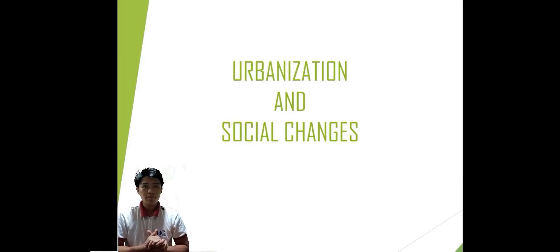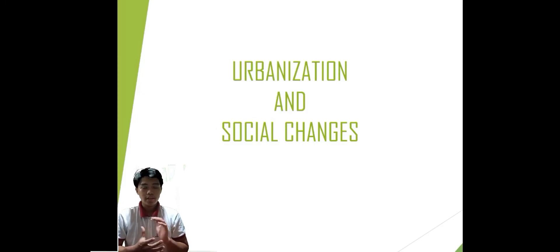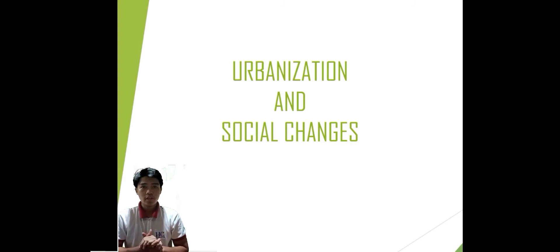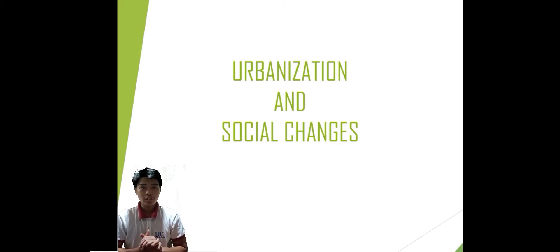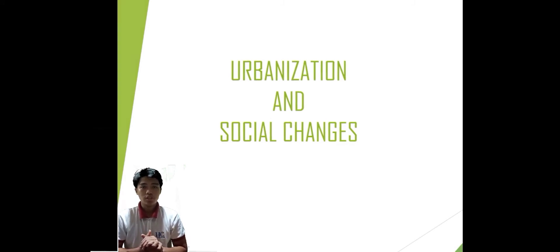Good day everyone, my name is Vincent Jansi Suerte and I will talk about the causes, factors, and impacts of urbanization and social changes in the Philippines.